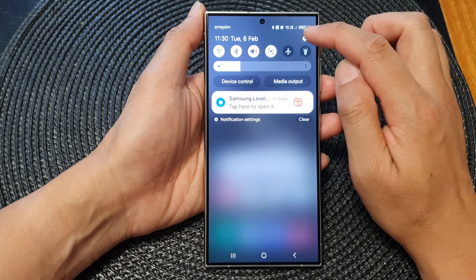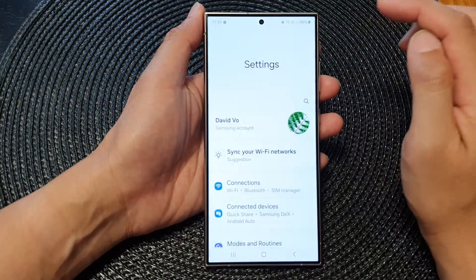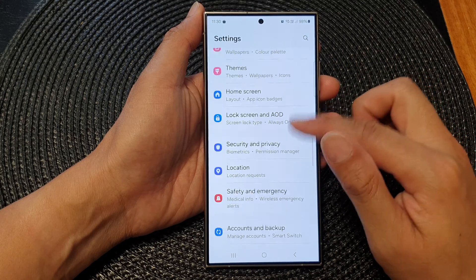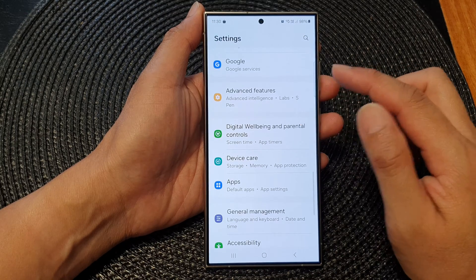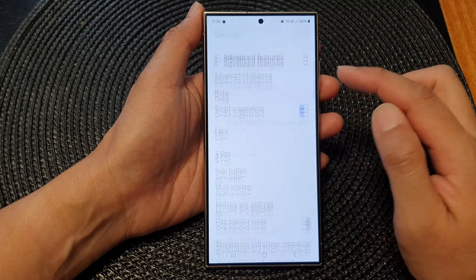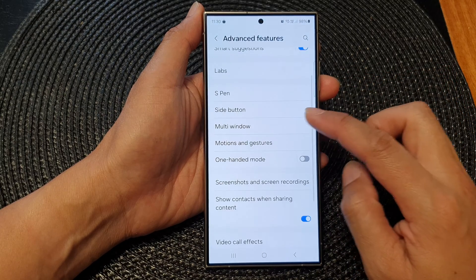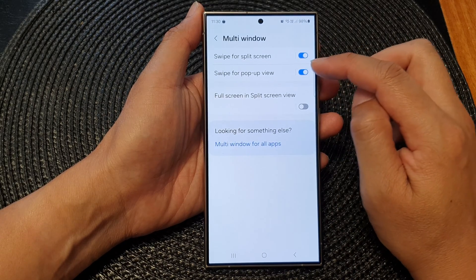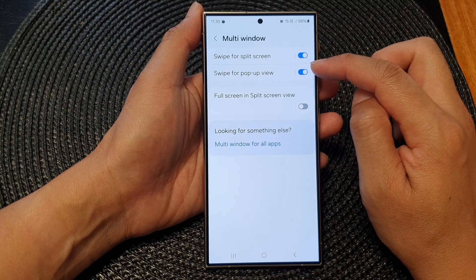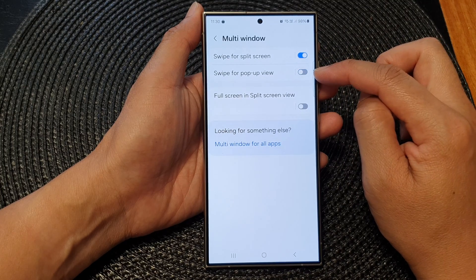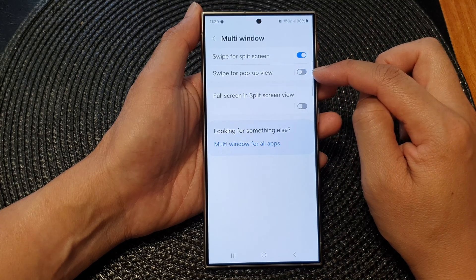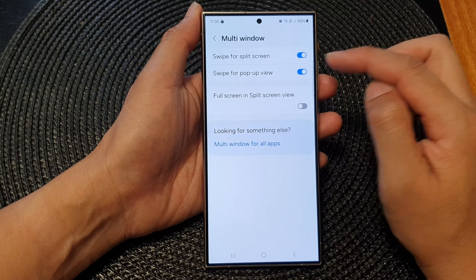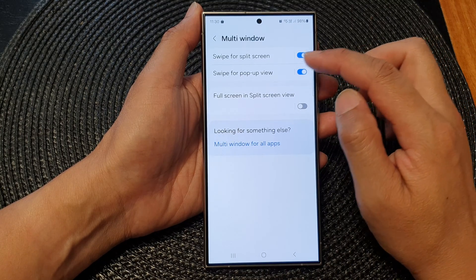Tap on the settings icon. Next, in the settings page, scroll down and then tap on advanced features. Next, go down and tap on multi-window. Then in here, tap on swipe for pop-up view. Tap on the toggle button to switch it off or turn on swipe for pop-up view.